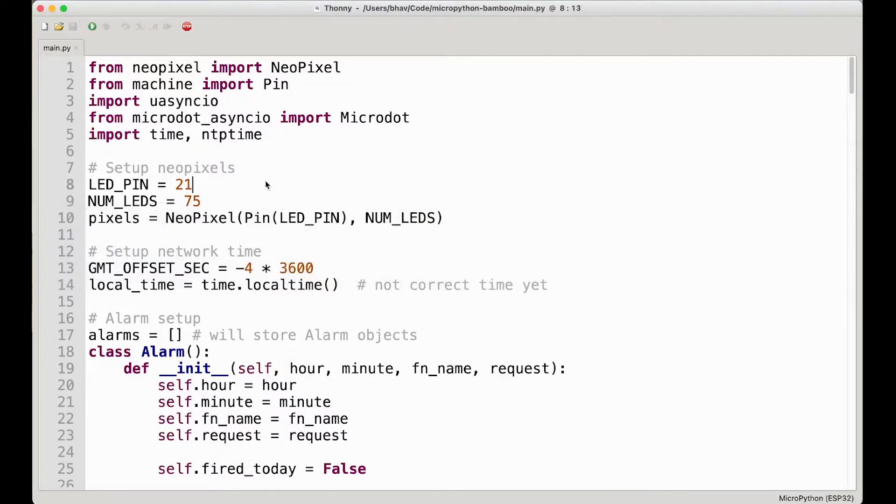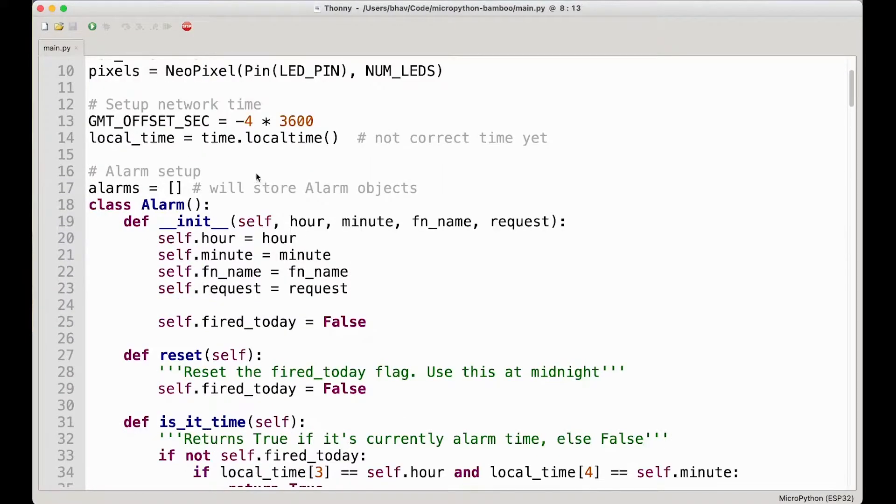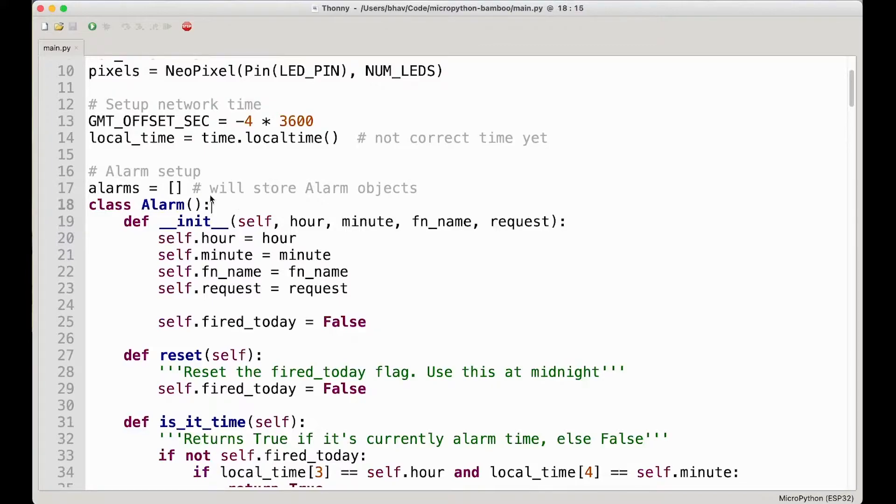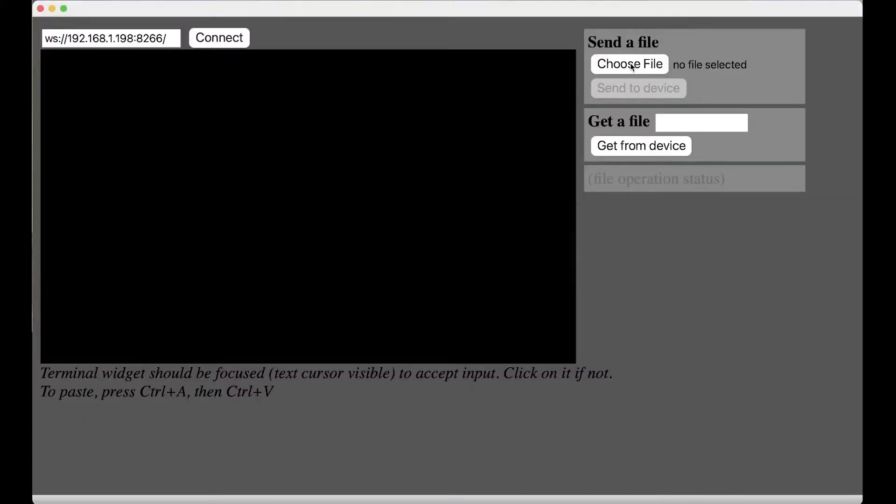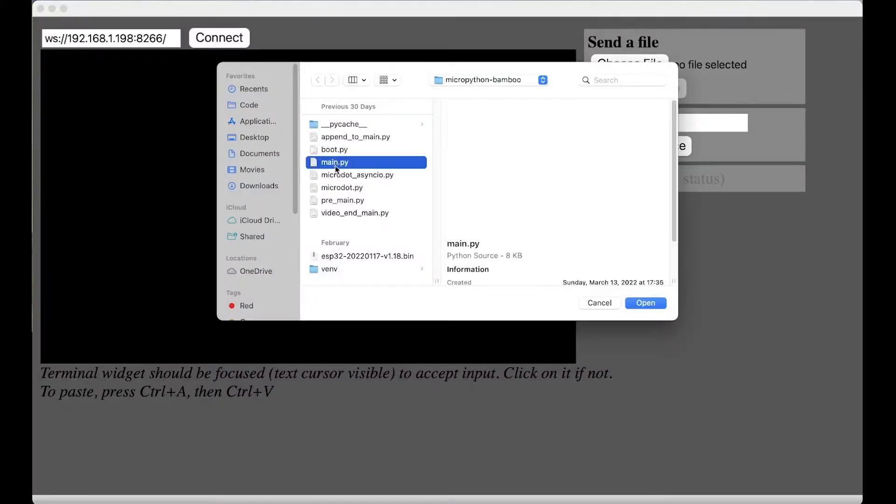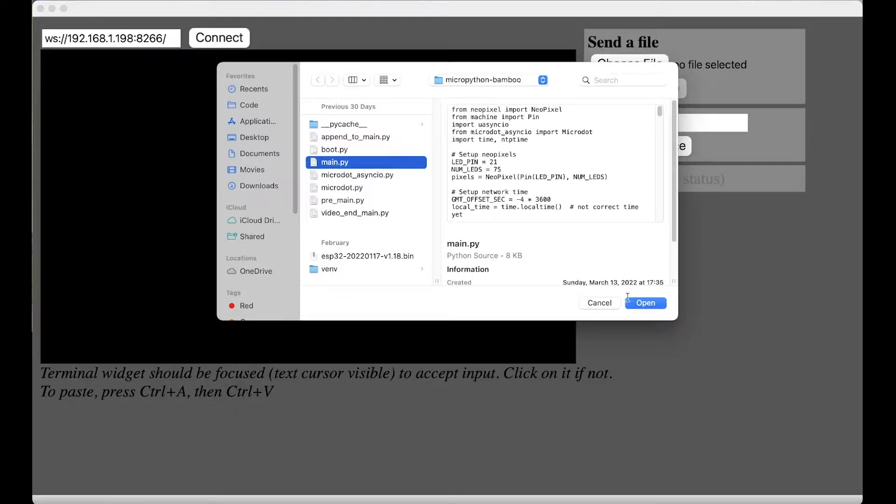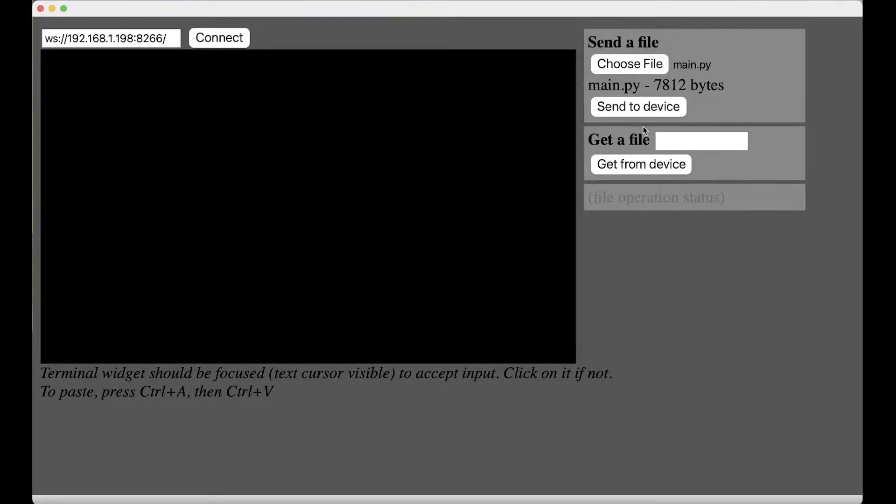So if you're like me and you don't like constantly context switching between different apps, like writing your code here in Thonny and then saving the file and then going over to WebRepl and clicking choose file and then clicking your file and then sending it over to your downstream device, it's just a lot of steps and it's kind of unwieldy.